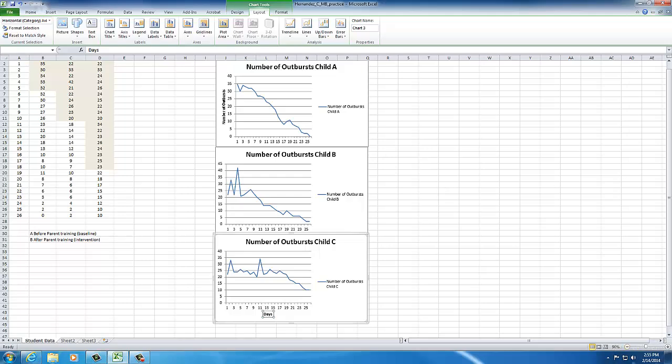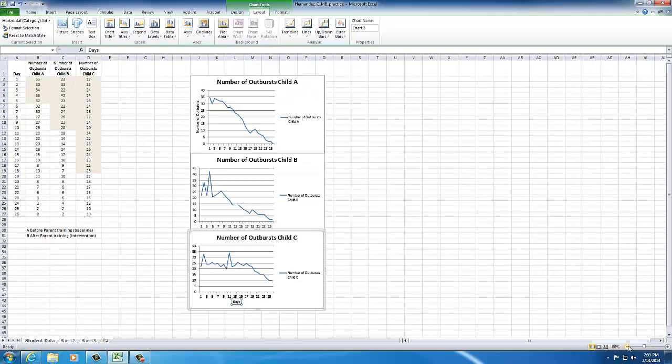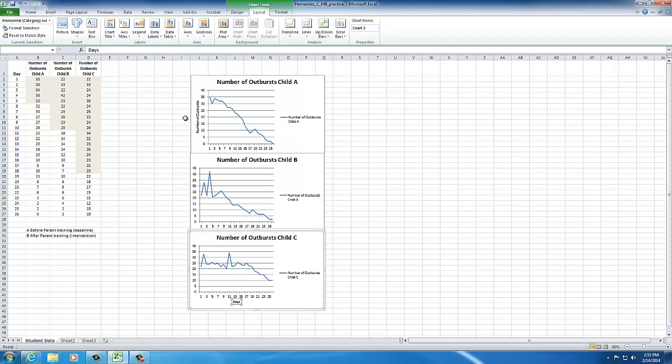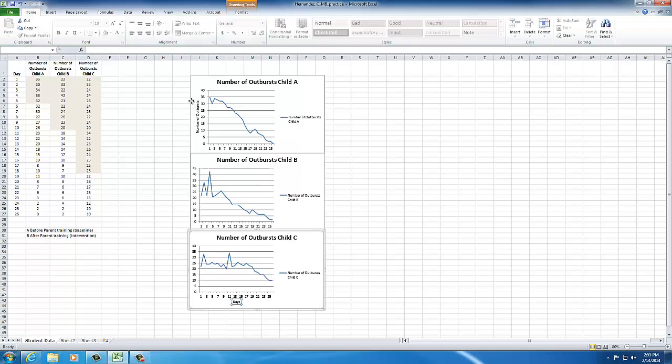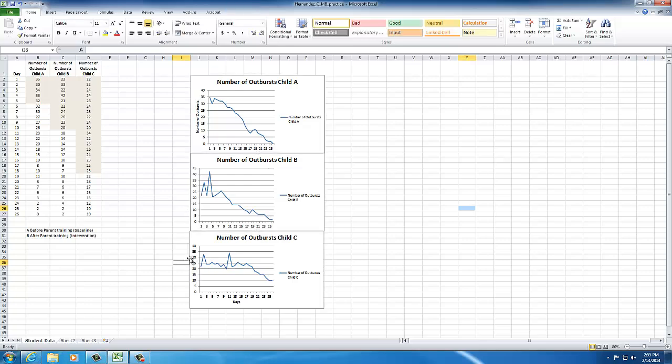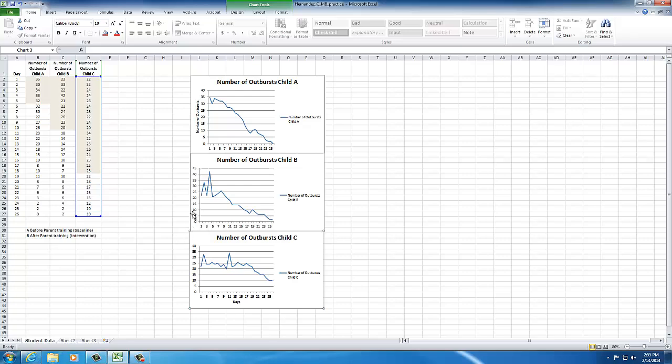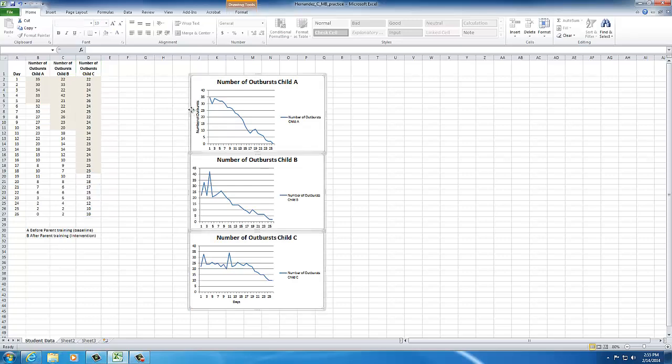Now you're probably going to want to take this and put it in a Microsoft Word document. I'm going to do that by clicking each graph, making sure they're all highlighted. So now I have them all highlighted. I did that by holding down my control button, and then clicking on the outside edges. Next, I'm going to hit copy.